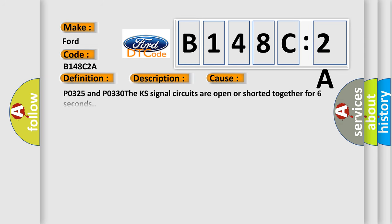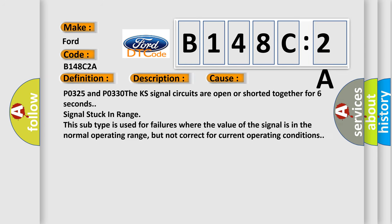This diagnostic error occurs most often in these cases. P0325 and P0330: The KS signal circuits are open or shorted together for six seconds, signal stuck in range. This subtype is used for failures where the value of the signal is in the normal operating range but not correct for current operating conditions.